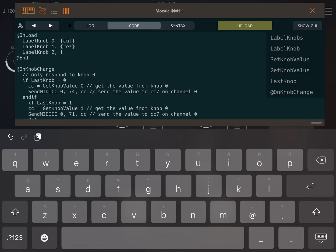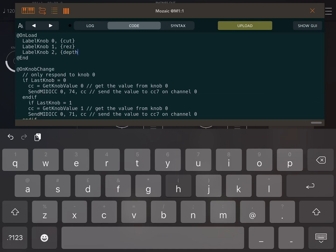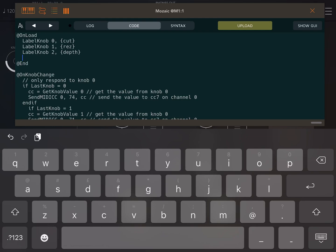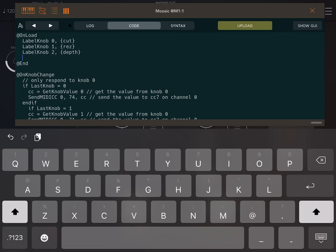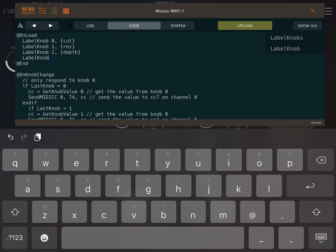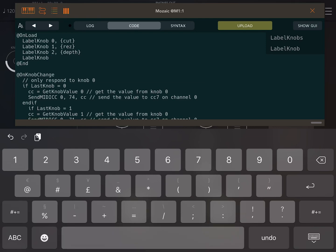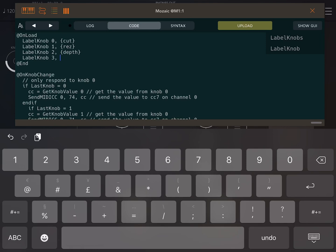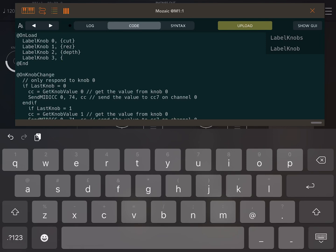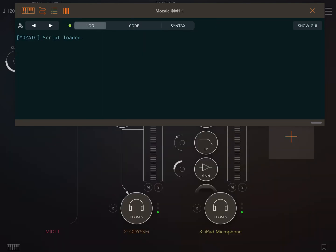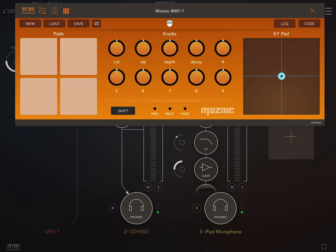So what was that knob? It was an envelope depth, wasn't it? Yep. And that was decay, wasn't it? So.